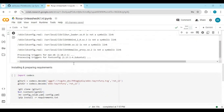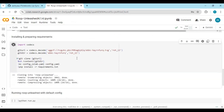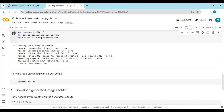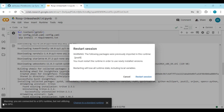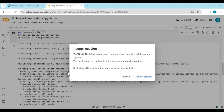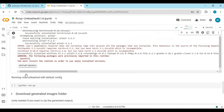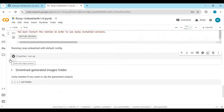After the first cell loads, run the second cell without any changes. When the second cell is done running, don't click Restart — click Cancel instead. Then run the third cell to launch Roop Unleashed.